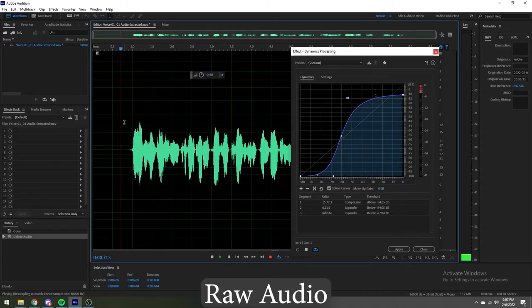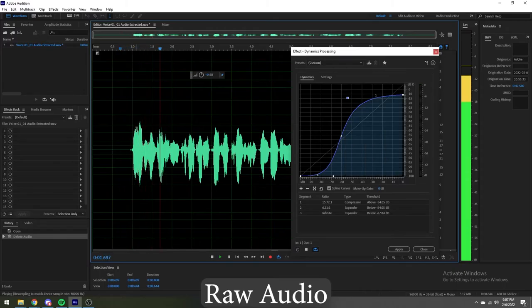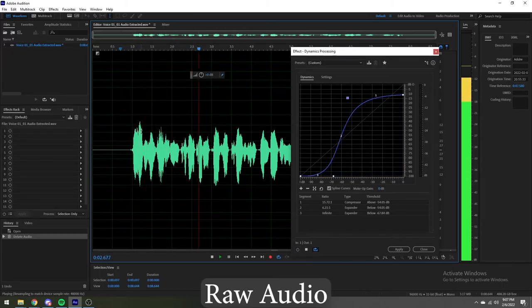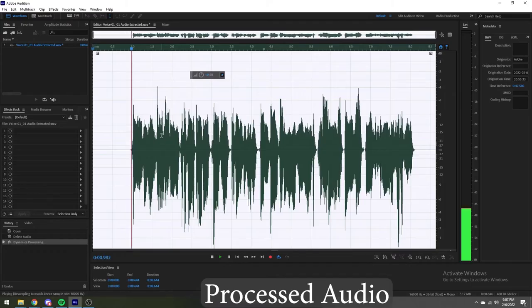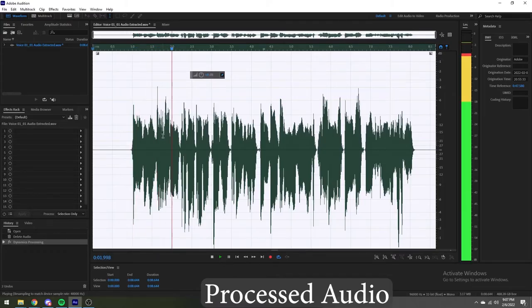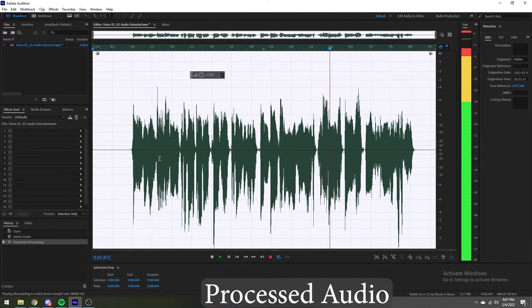Here's the audio with no dynamics processing: 'Hello everyone, Josh here with the Dygetic Audio Project. Today we're going to be unboxing and reviewing the Presonus Eris E3.5.' And here's the audio with dynamics processing applied: 'Hello everyone, Josh here with the Dygetic Audio Project. Today we're going to be unboxing and reviewing the Presonus Eris E3.5.'